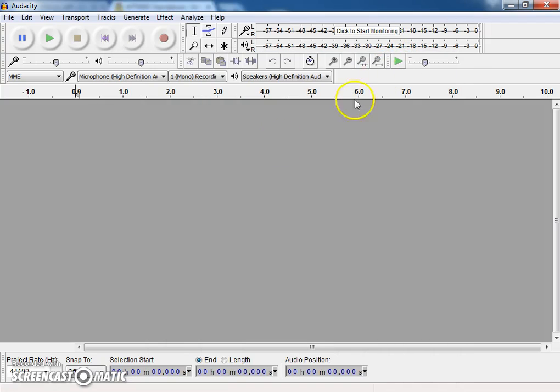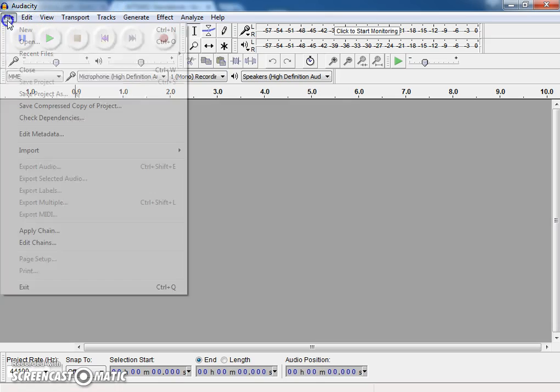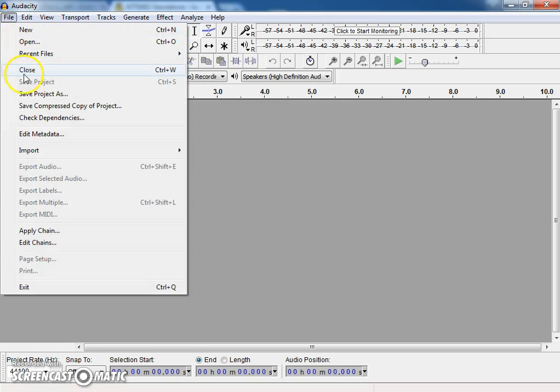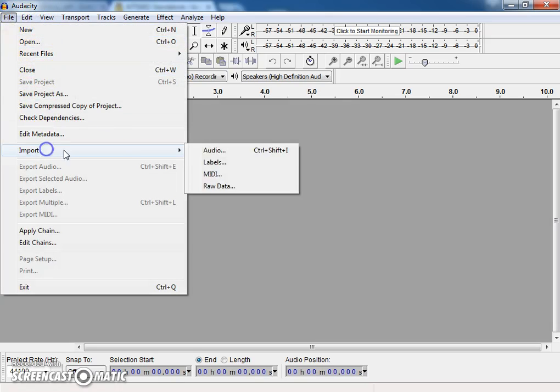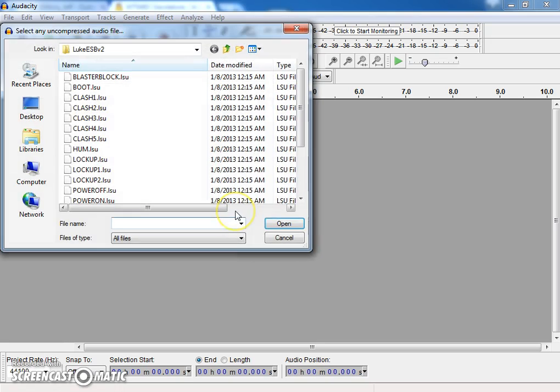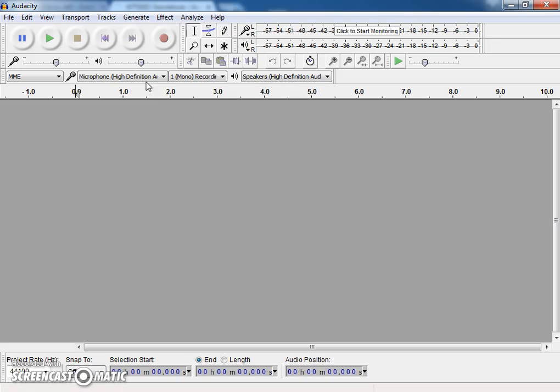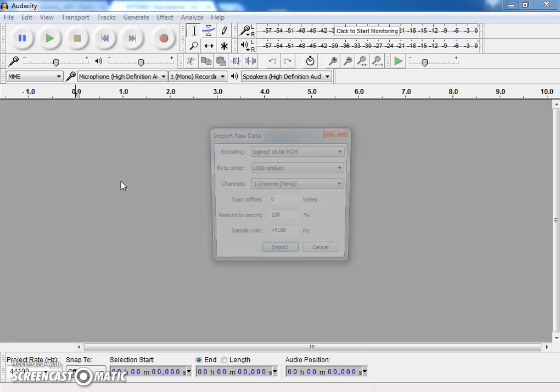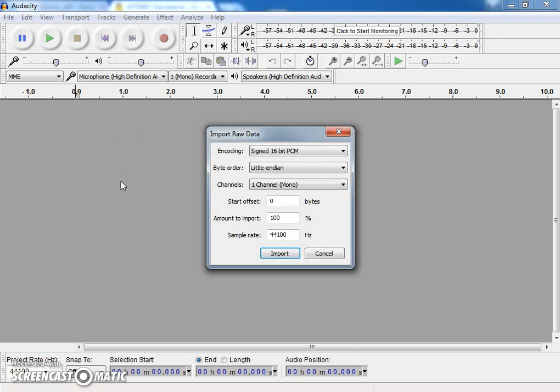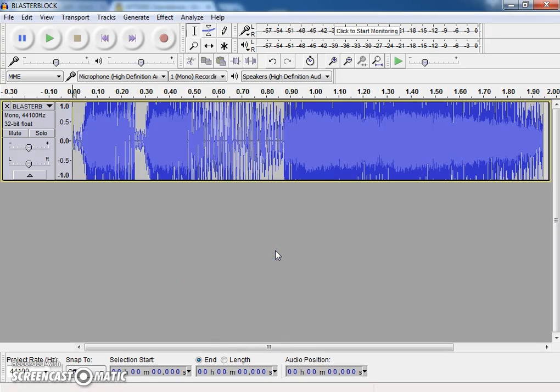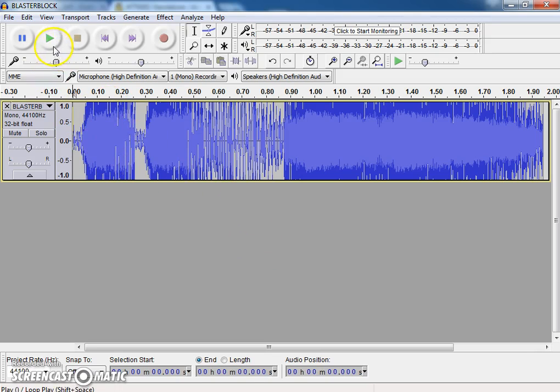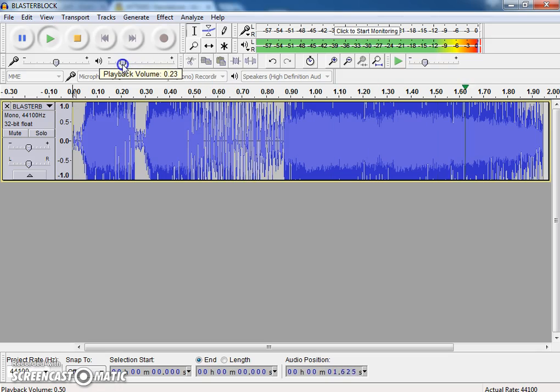So I'm in this Audacity here and I'm going to go ahead and import the raw data. And here I'm going to just pull in this Blaster Block file. And you can just click on import. And if you notice, it pegs out quite a bit right here. And if you run it, that's pretty loud.